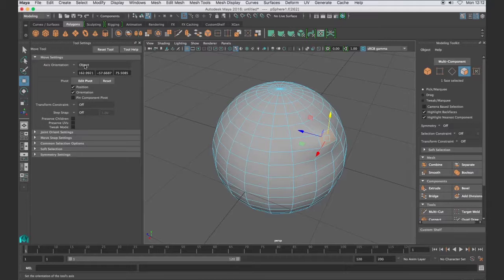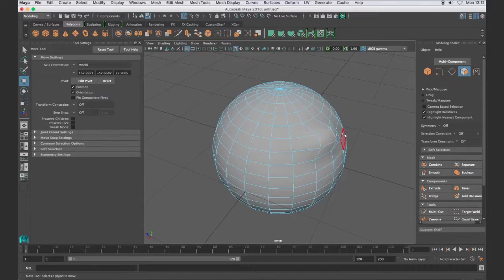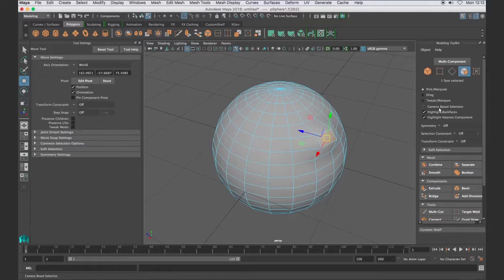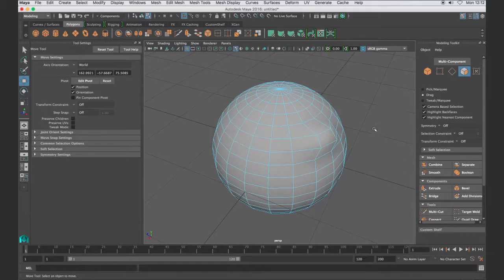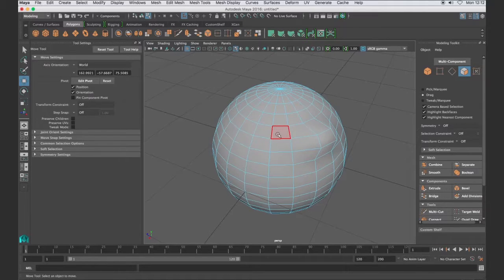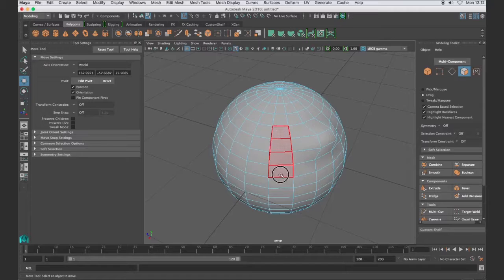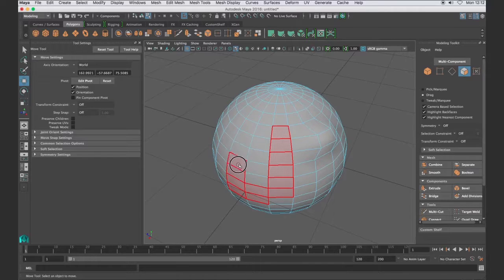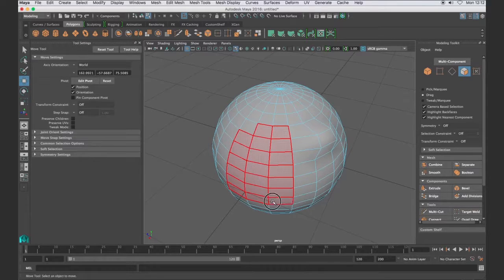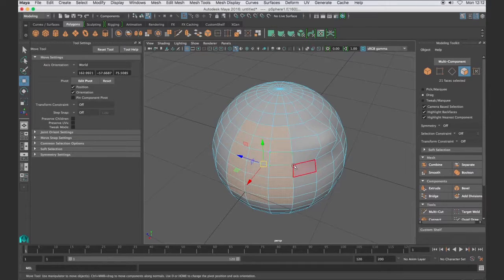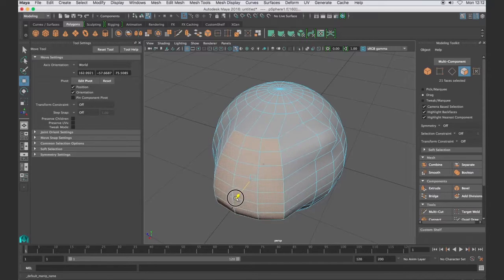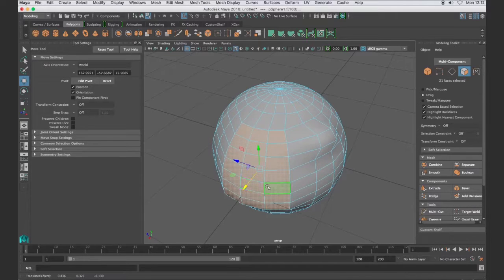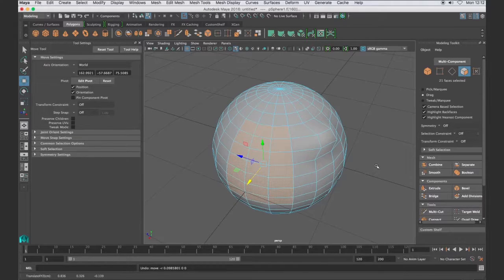Now the drag is very similar except I click and drag, such a clever name right? And when I release then I get the manipulator.